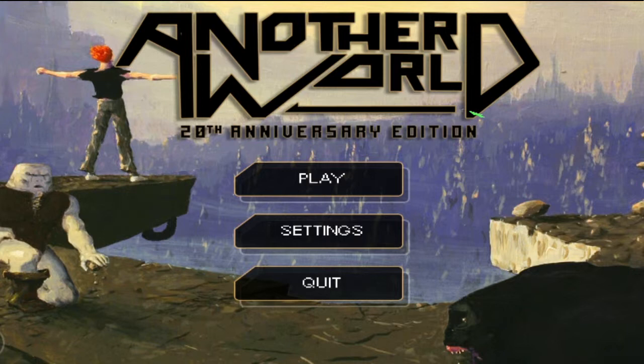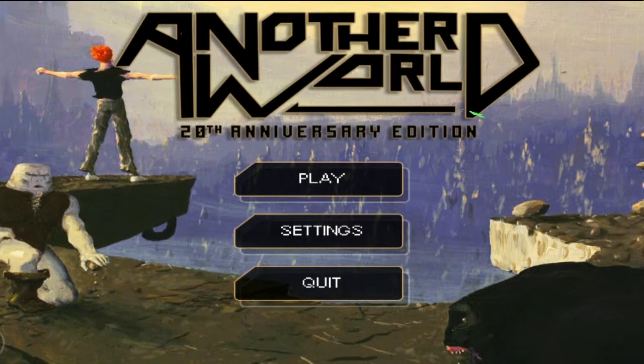Anyways, this game is Another World. This is the 20th anniversary game. This was released on Steam I think last year. So this game is probably older than a lot of people on YouTube, so it's older than me. This game I used to play a shitload when I was a kid. My parents bought it for me on the Super Nintendo, which was the Interplay port.